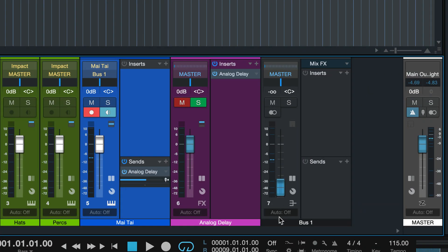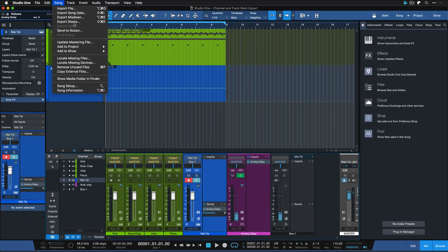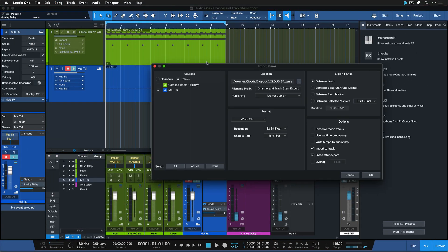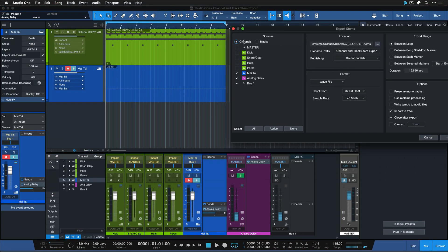Let's make this even more obvious. If I would mute the bus and the effects channel here and now I do a channel stem export of the Mai Tai. Do you think I'll get an empty waveform or will I get the waveform we just saw?